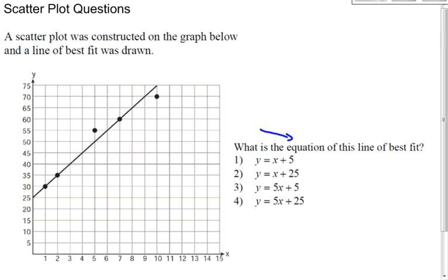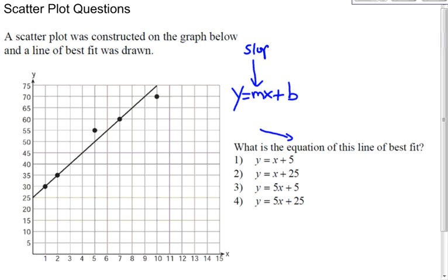The equation of any line is y equals mx plus b — m being the slope, and b is the y-intercept. So you need those two values to get the equation of the line.